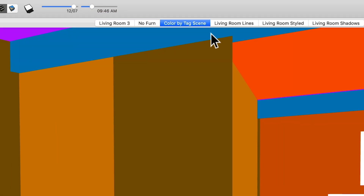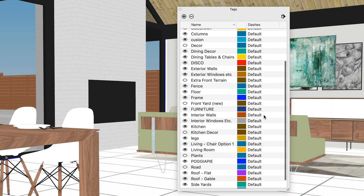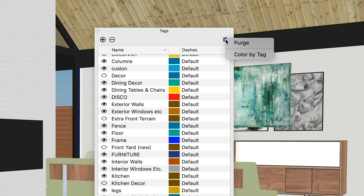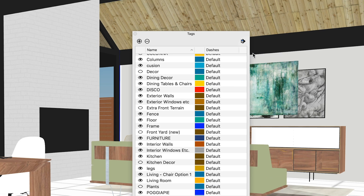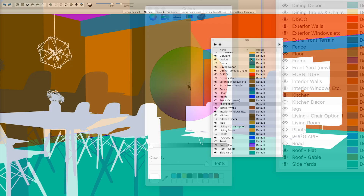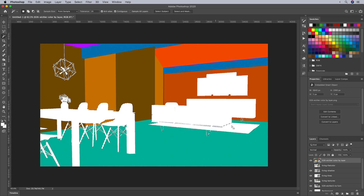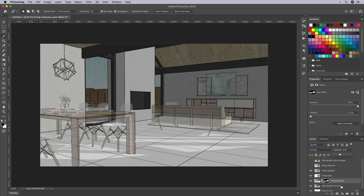Along similar lines, you can also create a color by tag scene in SketchUp. Think ahead about what types of SketchUp tags to create. Then in the Tags dialog, select Color by Tag and edit the tag colors to whatever you like. Export and use this the same way as the flat color scene — only now you can isolate your selections in a different way. These two helper scenes will make your selection life much easier when you get to Photoshop.